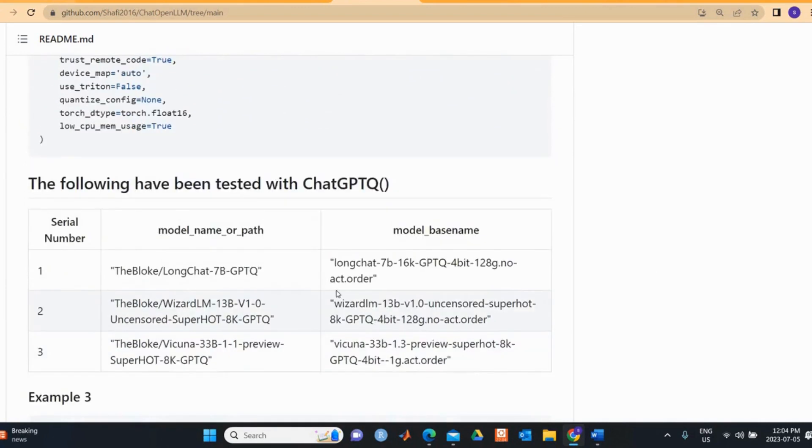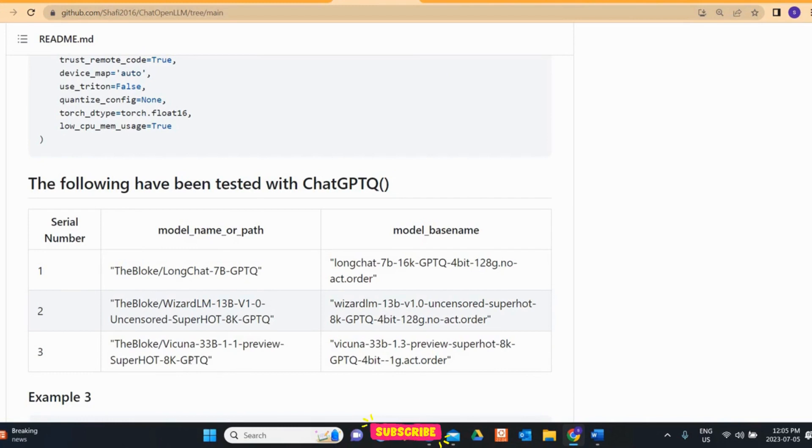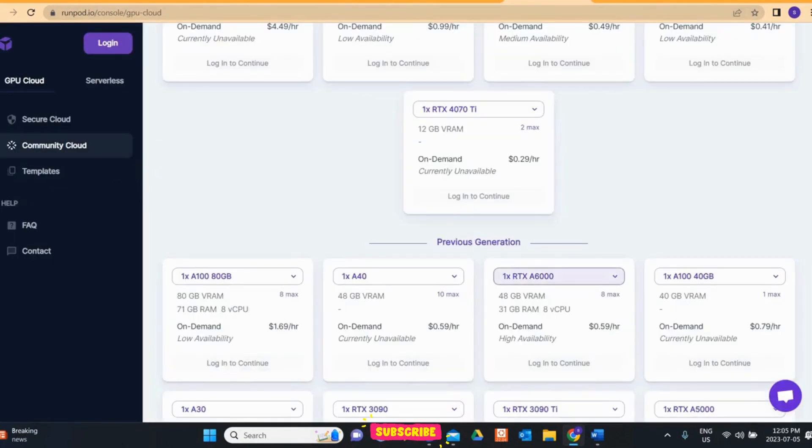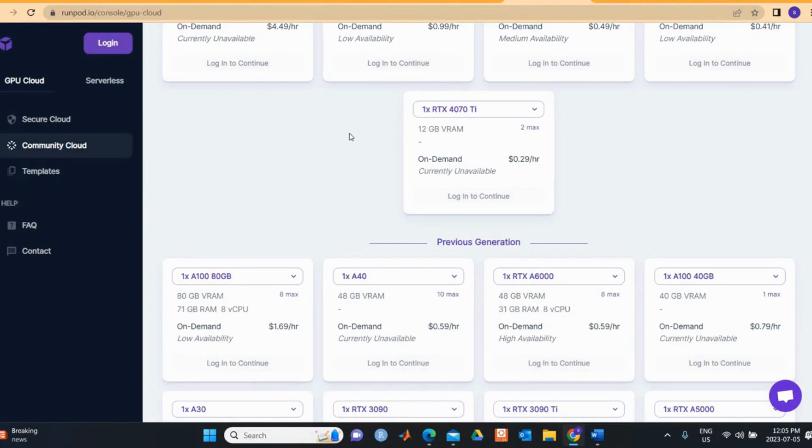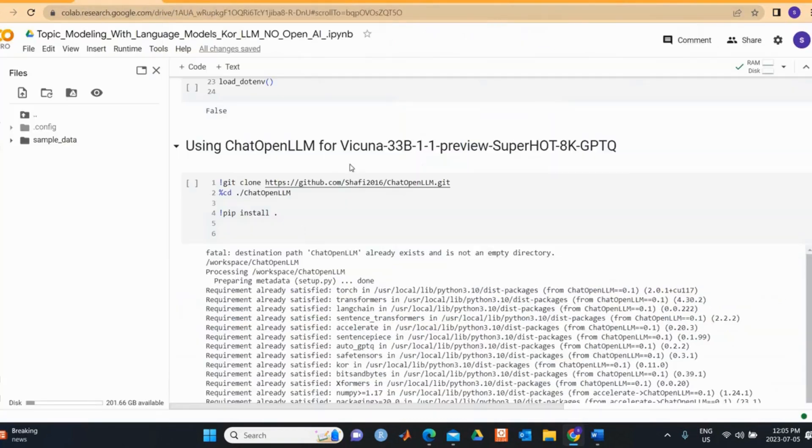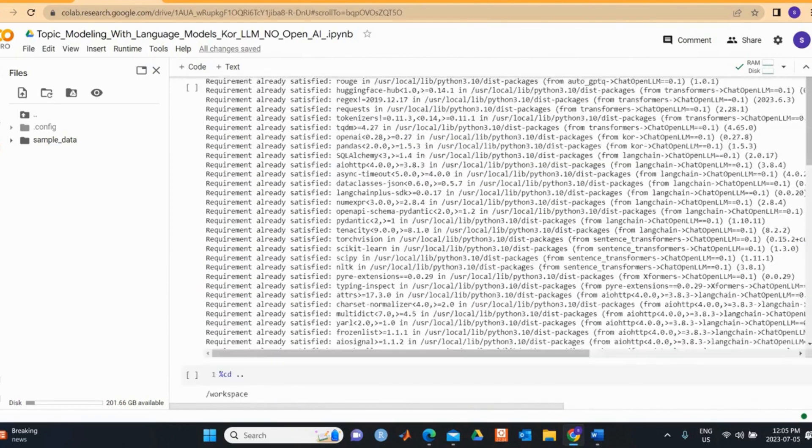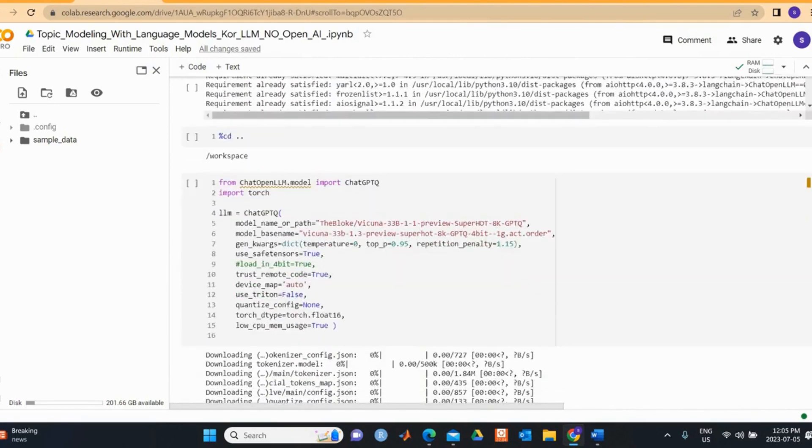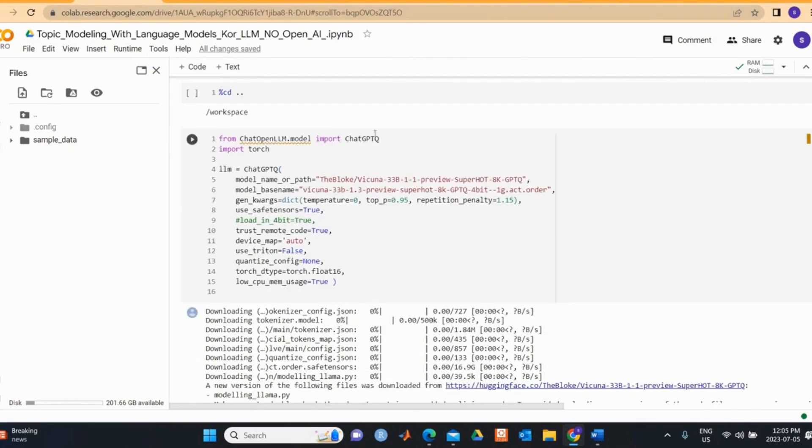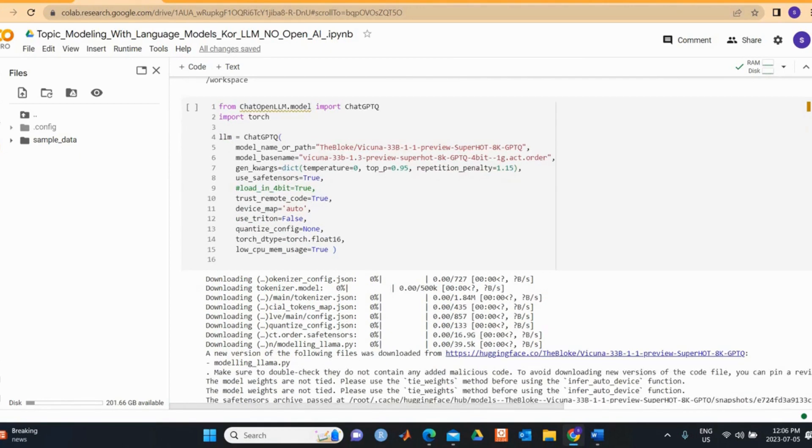You can use this chat function for any model that has AutoTokenizer and AutoGPTQ for Causal LM model. You can also use other models like LongChat 7B GPTQ or you can use 13B with GPTQ. To run these models you can use on a Pro Colab, but in order to run this model I think we need a bit higher end. For this purpose I use RunPod with RTX 6000 with 48GB RAM and it costs 0.59 dollars per hour but you can run this notebook in just 35 minutes.